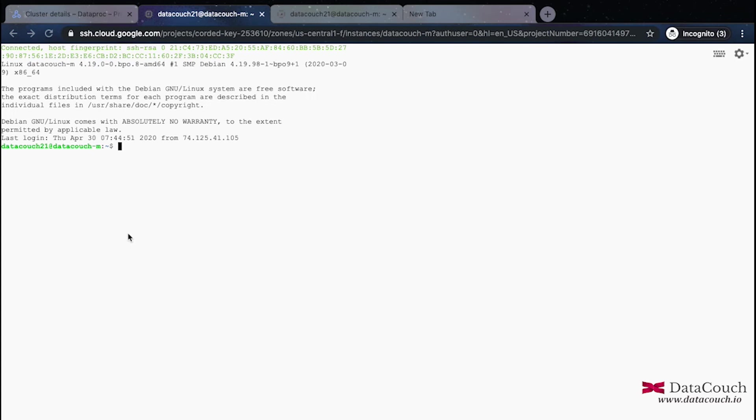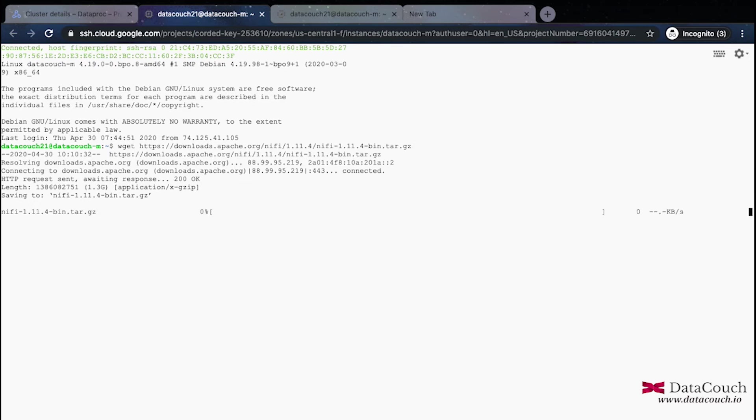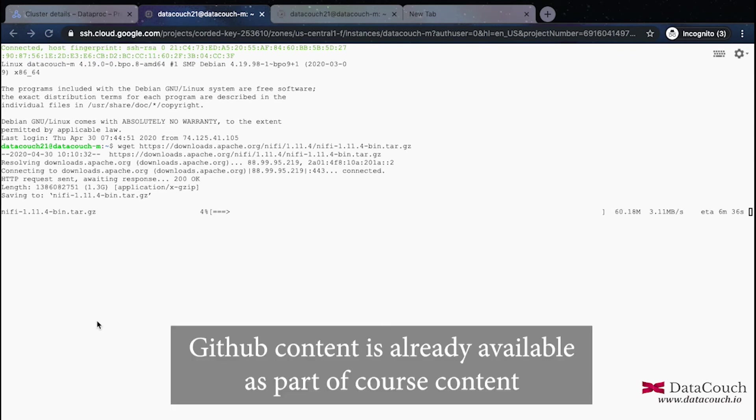The very first command is to do wget of the NiFi package. So I will do it right away. You can see we are going to NiFi Apache site and downloading it from there. So it will bring the tar ball and after that we will be doing tar minus xvf and then we will be moving NiFi under /usr/lib directory. These are a couple of steps that we need to do after the download is complete.